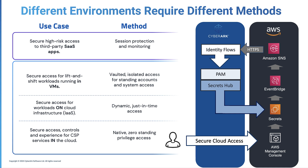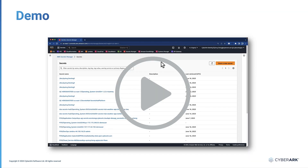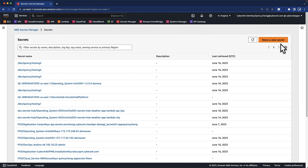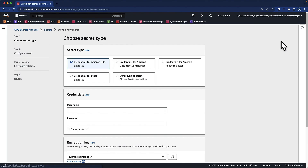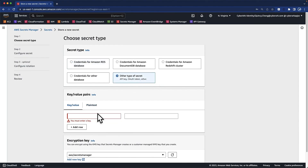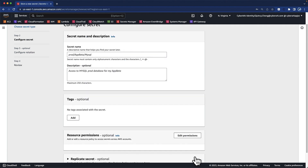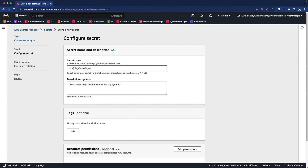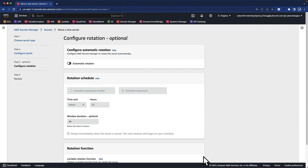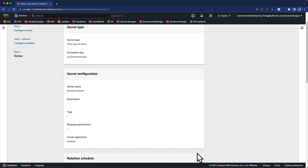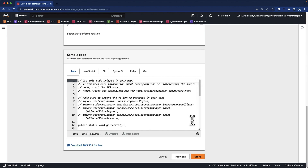Now let's see it in action. We can click on 'Store a new secret' to get started. Let's choose a generic type of secret and fill in the secret value as a key-value pair. The naming convention of the secret is based on the recommendation from the cloud service provider. We will keep all other settings at their default values. Once we click the store button, this secret will be immediately ready for use.